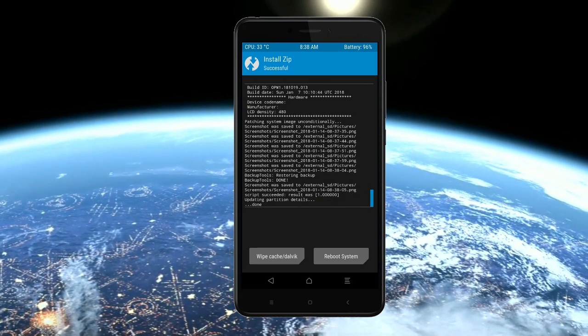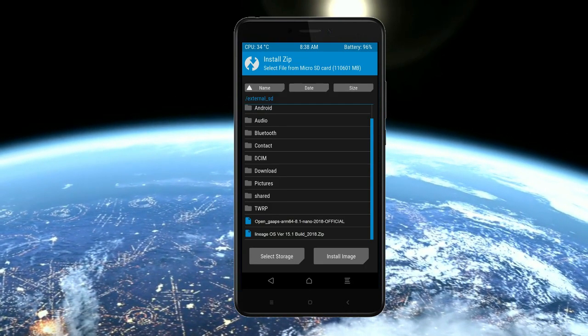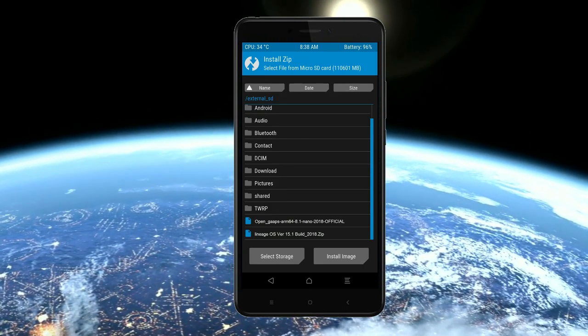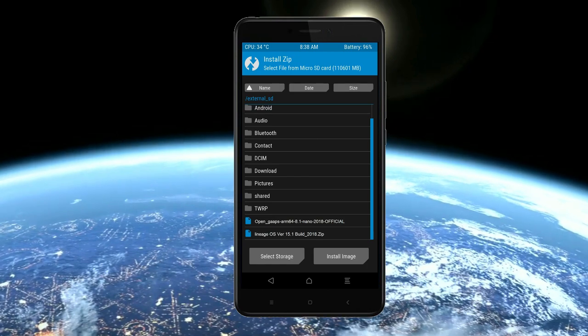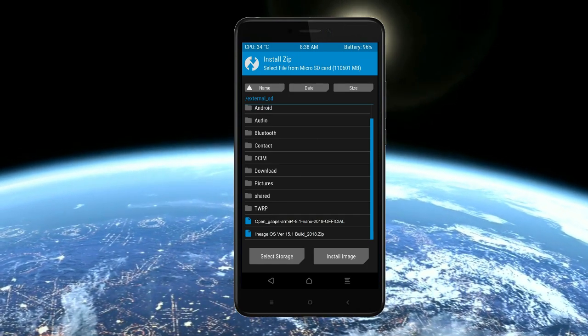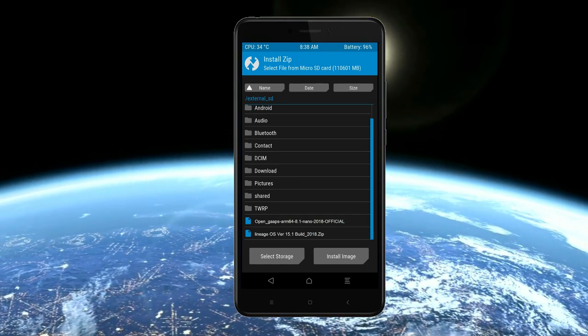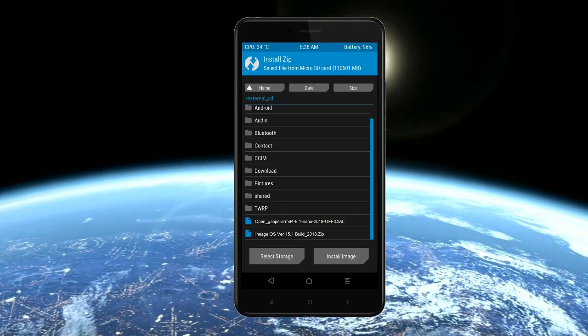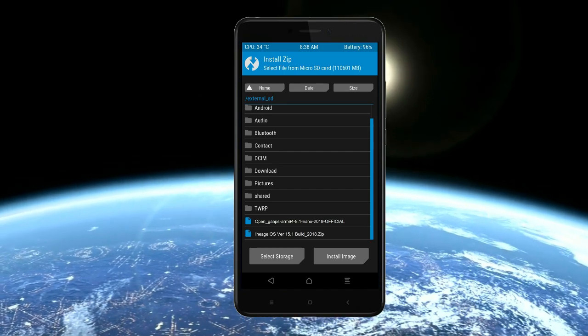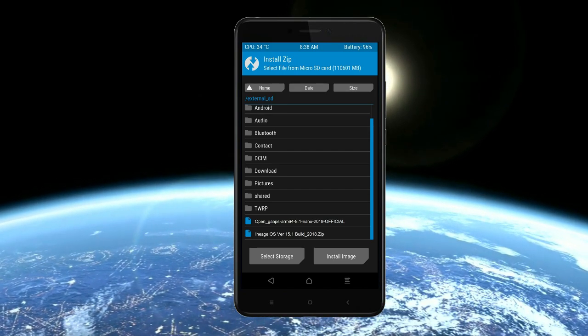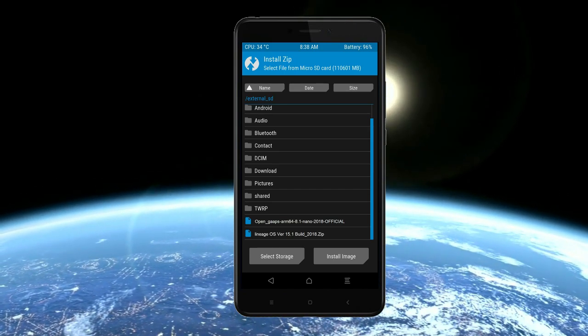Click on backup option. Select the G-Apps. Friends, here I will choose the nano version of G-Apps. The versions suitable for this ROM are Pico, Aroma, Stock, and Micro. After selecting these, swipe right to install.